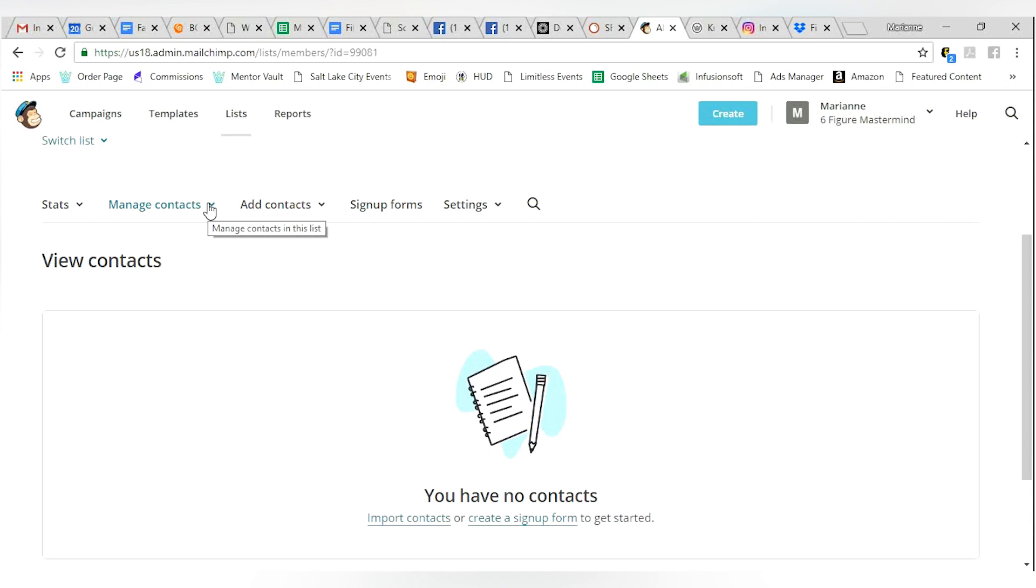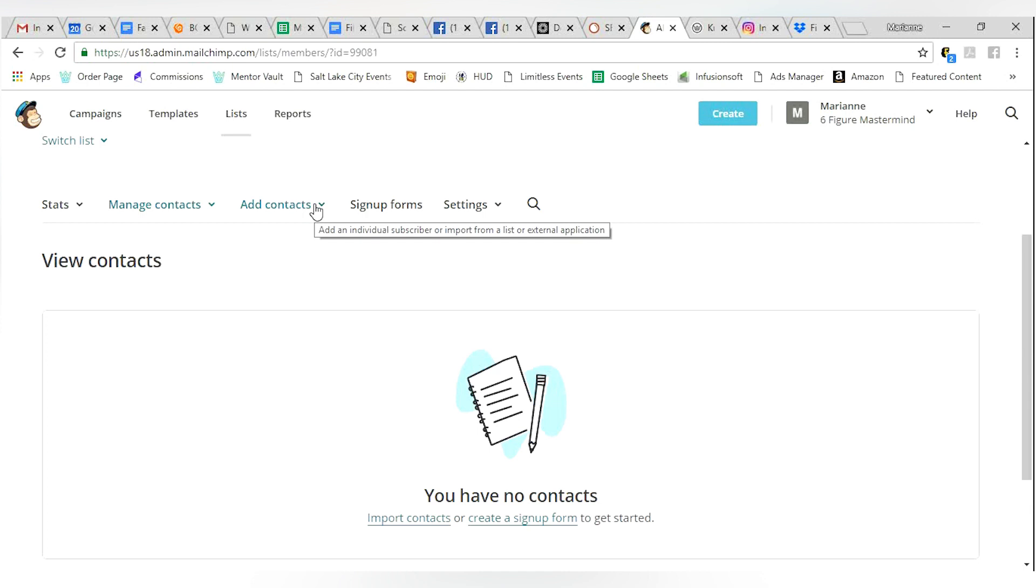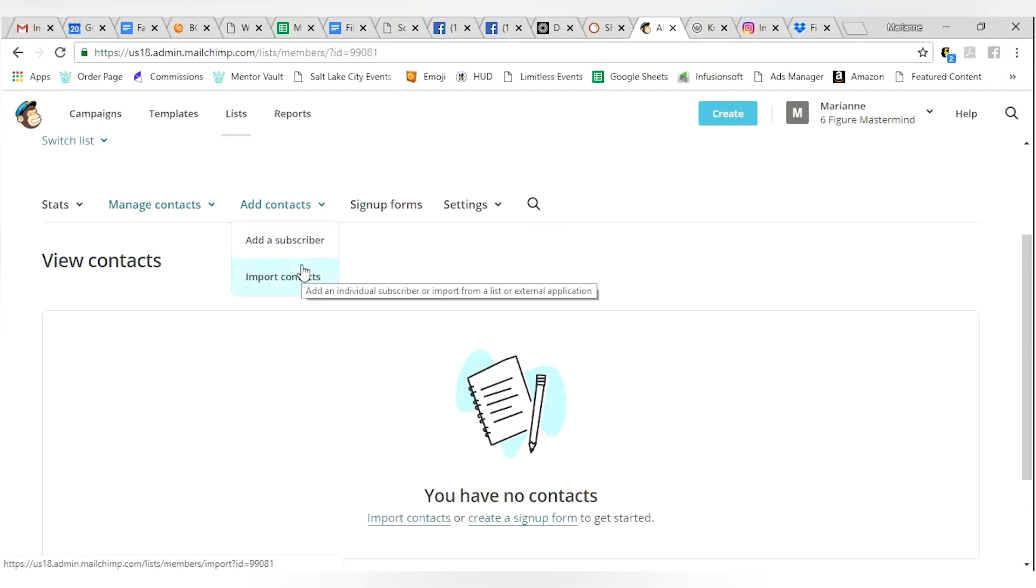You can manage your contacts. Again, same thing. Brand new list. You don't have any contacts. Add contacts is where you add individuals. So you can go ahead and click there and add a subscriber or you can import contacts from your current file. Maybe you have a mail account that already has a bunch of lists in it. You can upload a CSV file if you like.